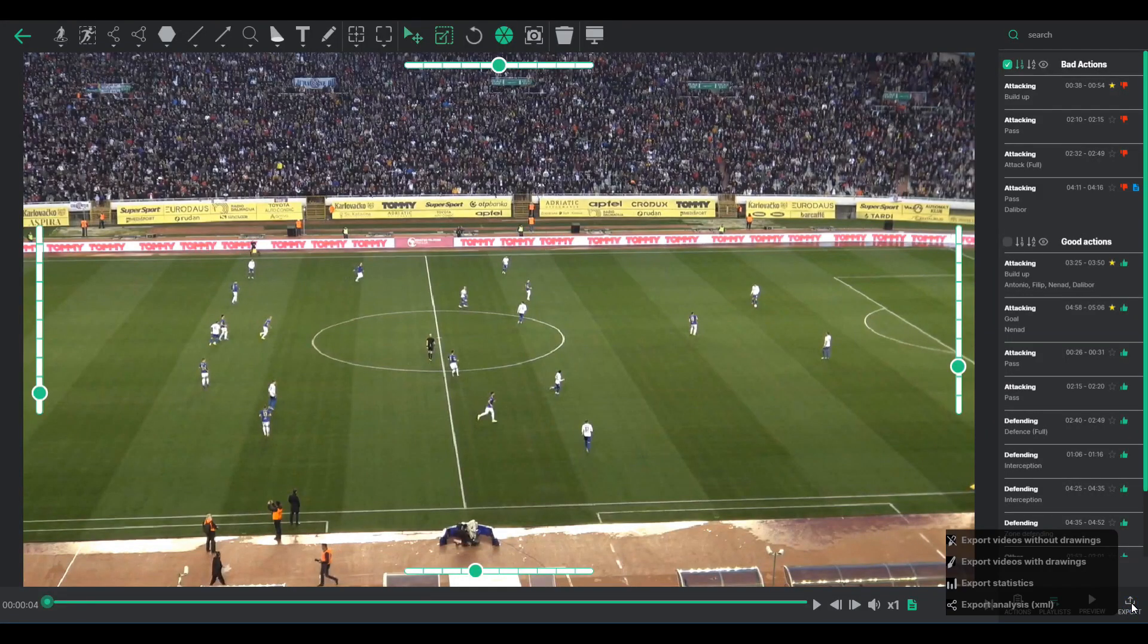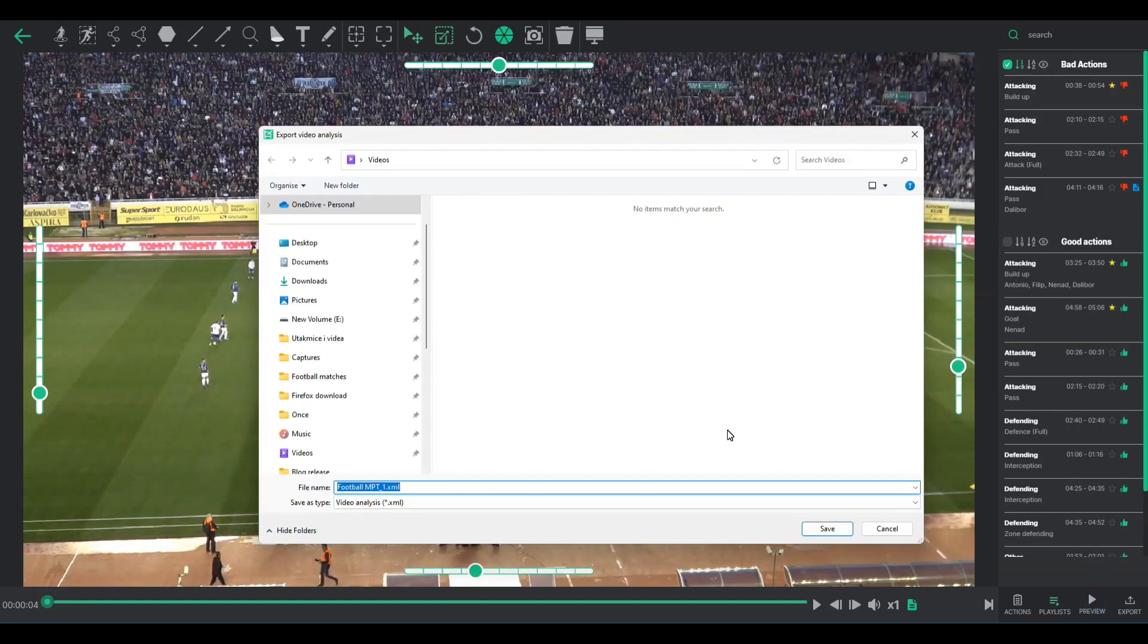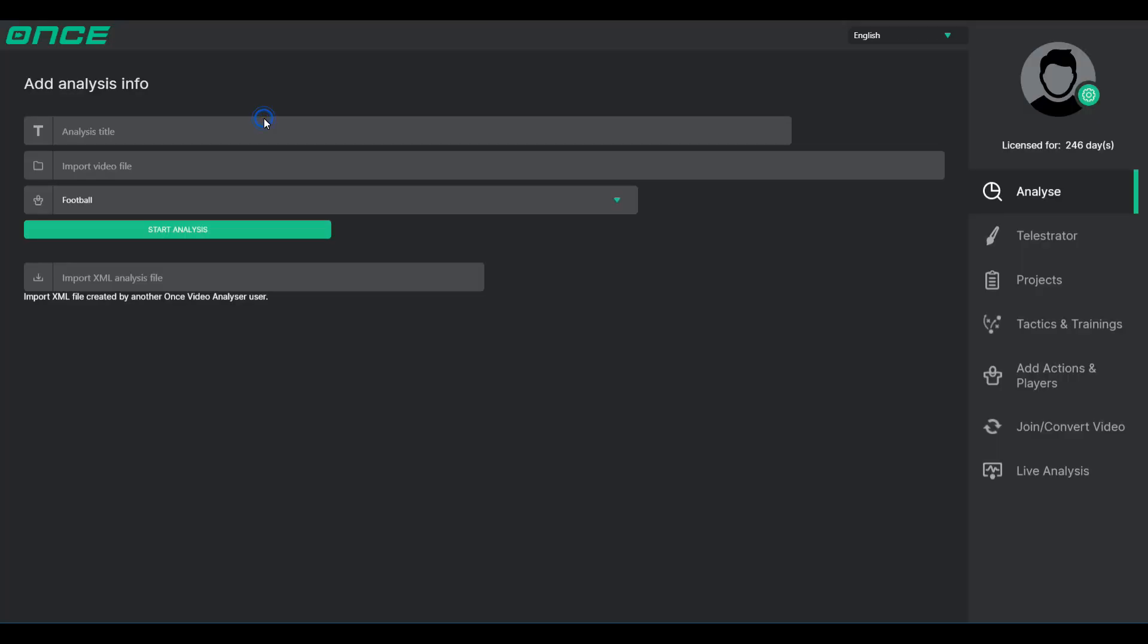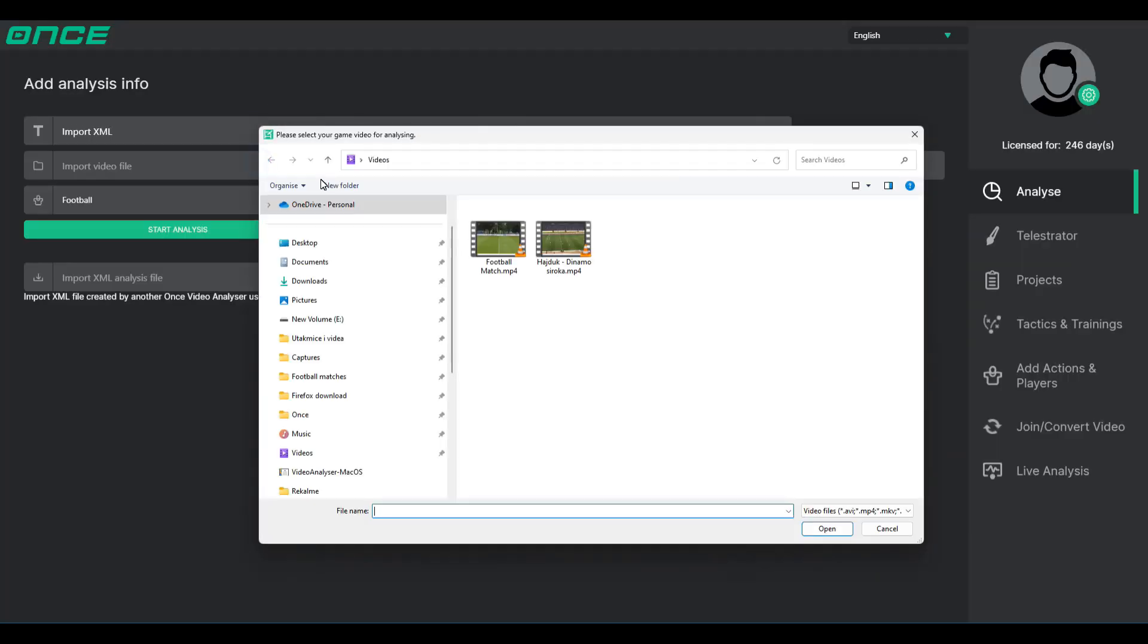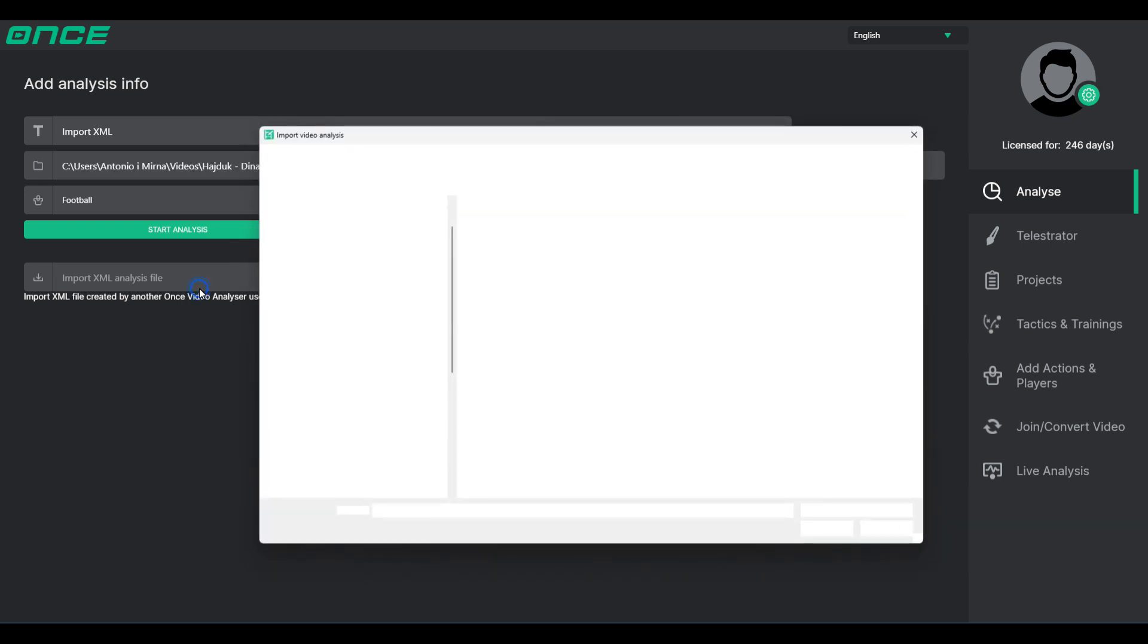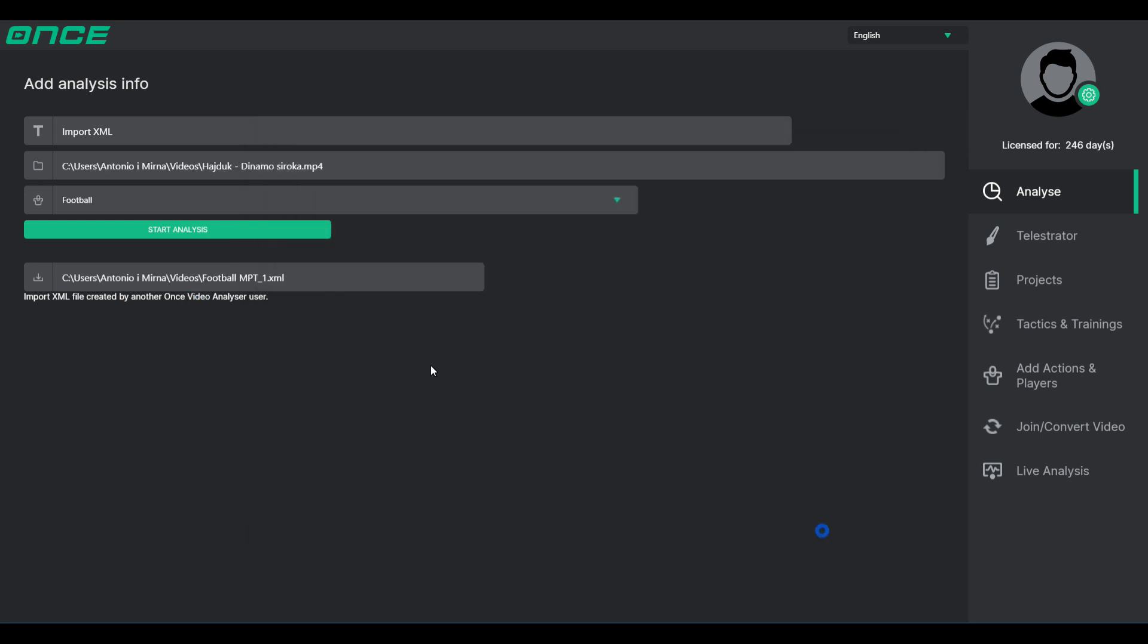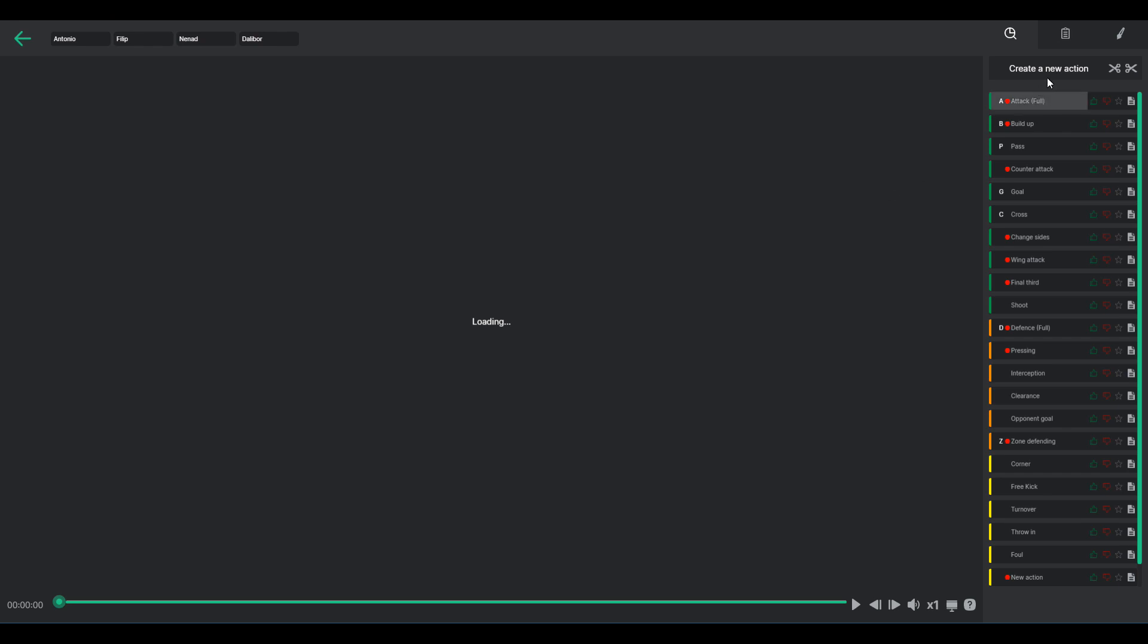Lastly, exporting XML files is another feature. XML files are perfect for sharing projects or transferring them to another computer, as they automatically import all actions and drawings into a new analysis. Just pair the XML file with the original video footage used for its creation.